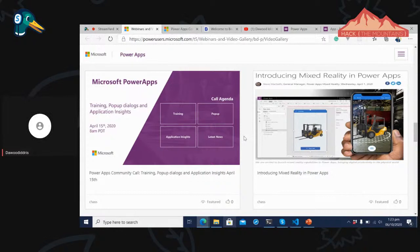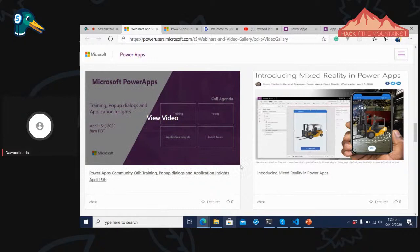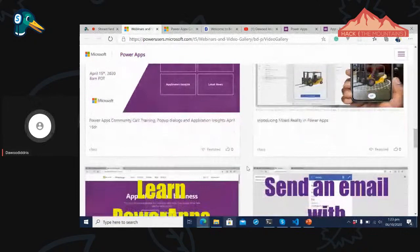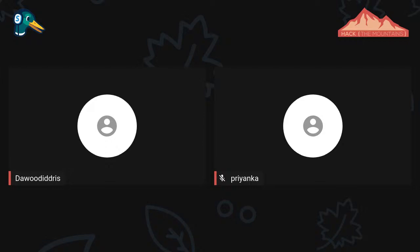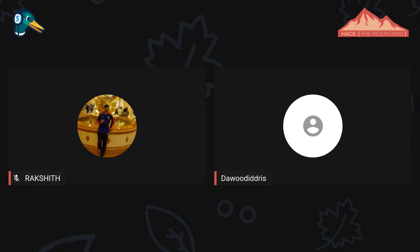Thank you so much for joining in today to learn about Power Apps alongside with me. You can do mixed reality and a lot of things on your own. It seems there are no questions, so we'll end the episode here since I'm basically done with all my demos.